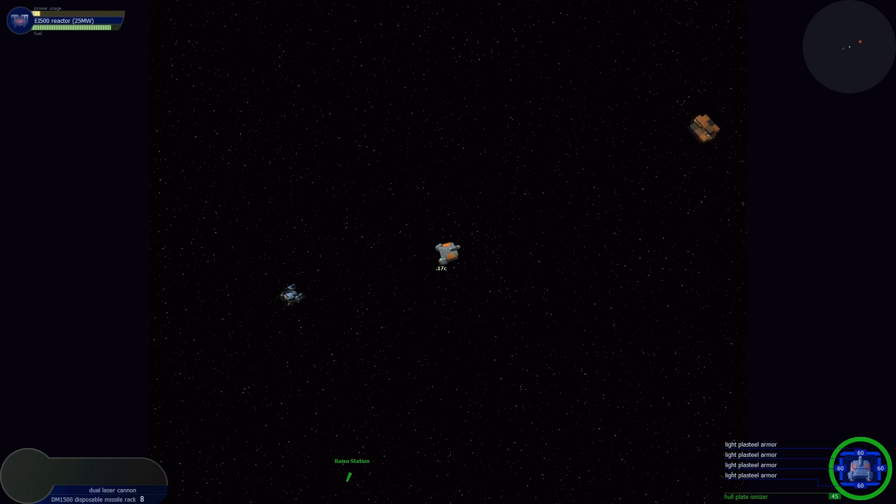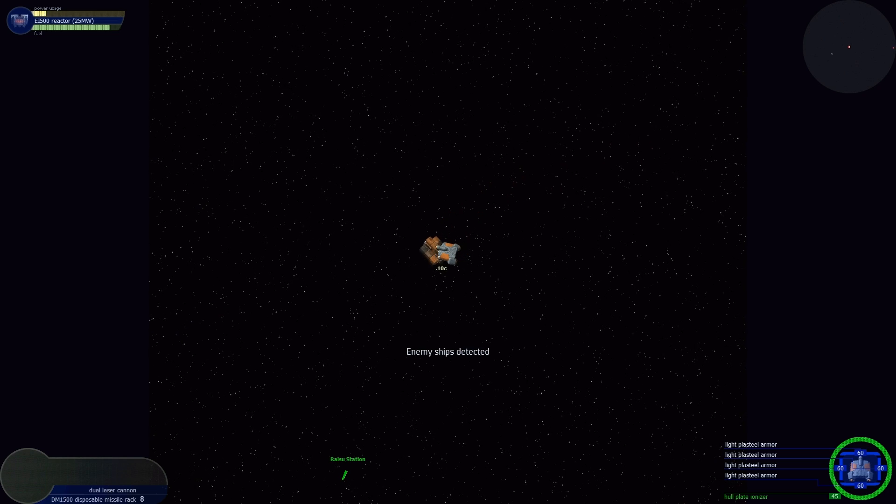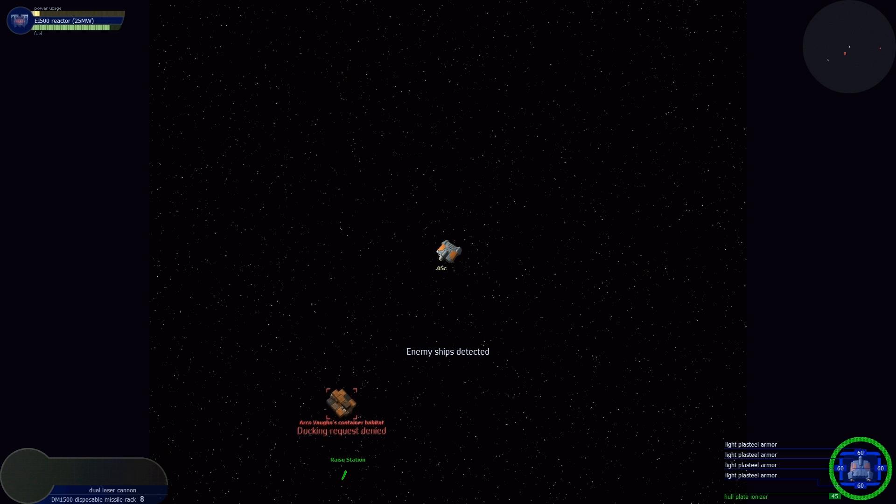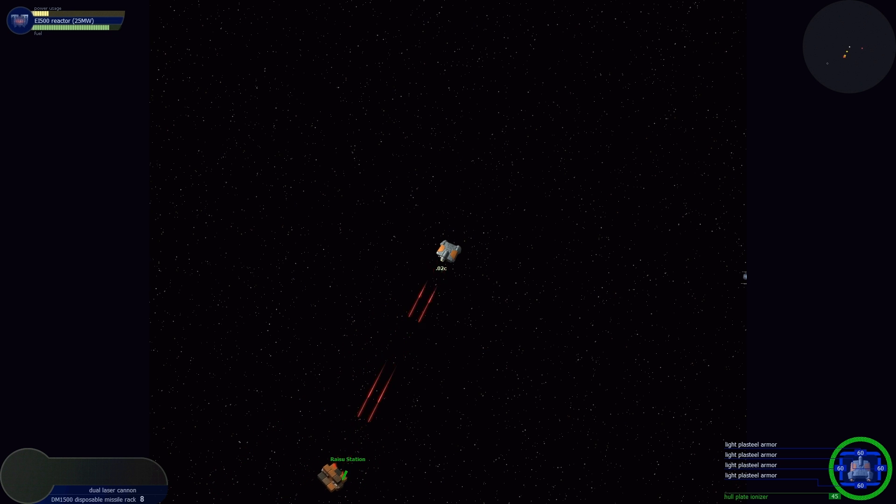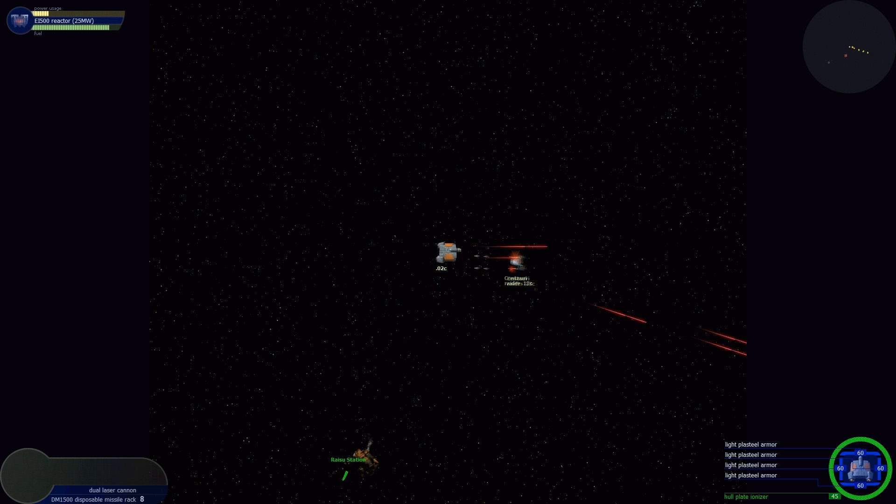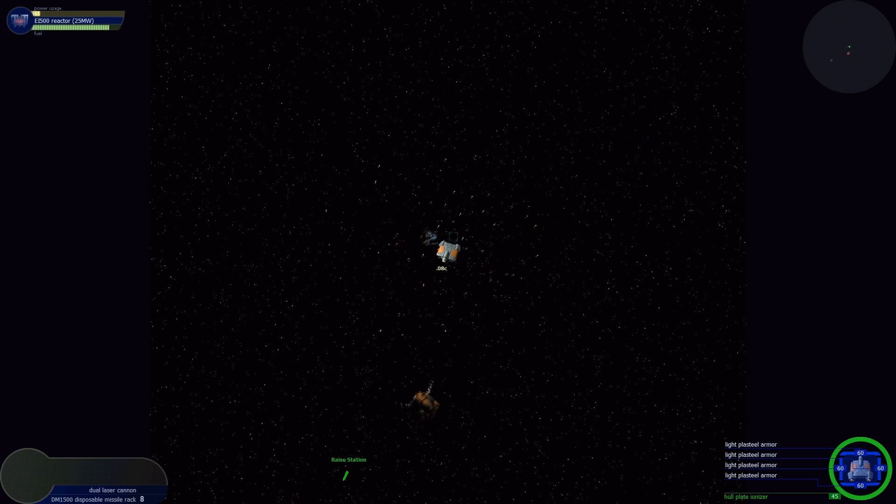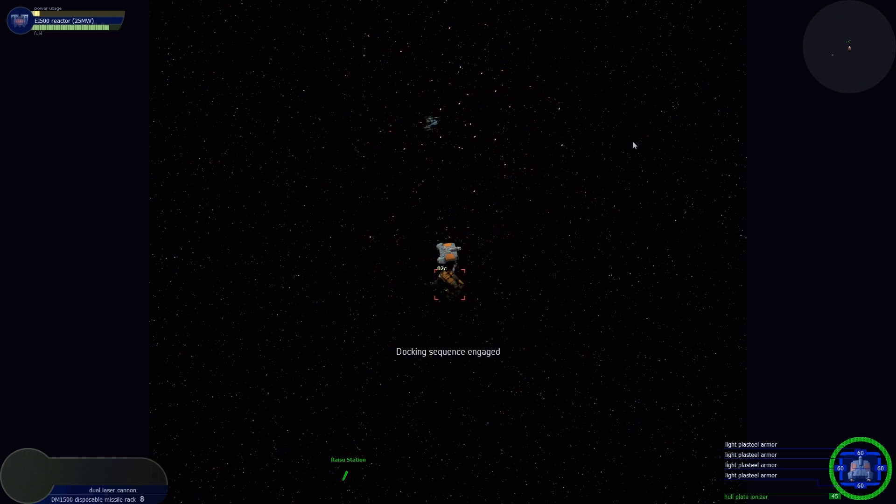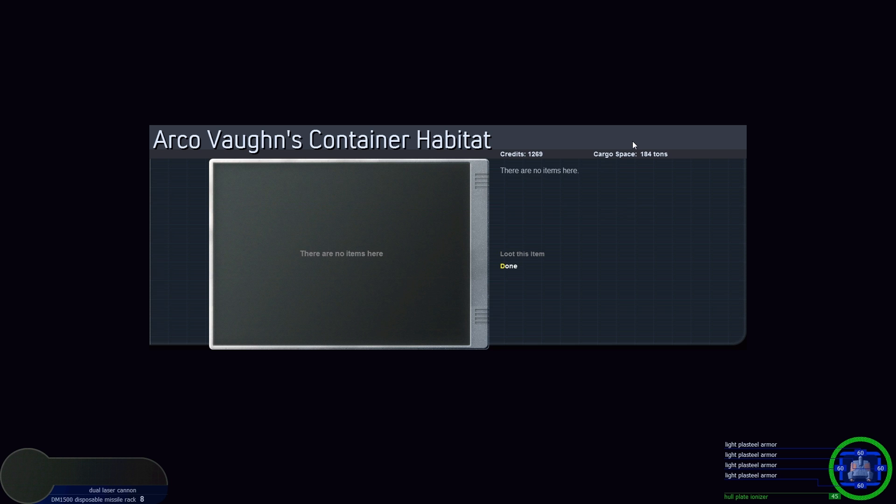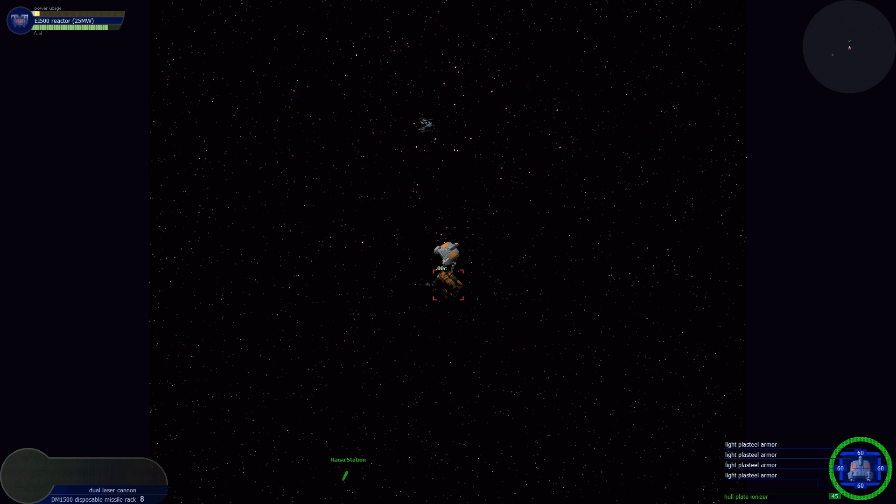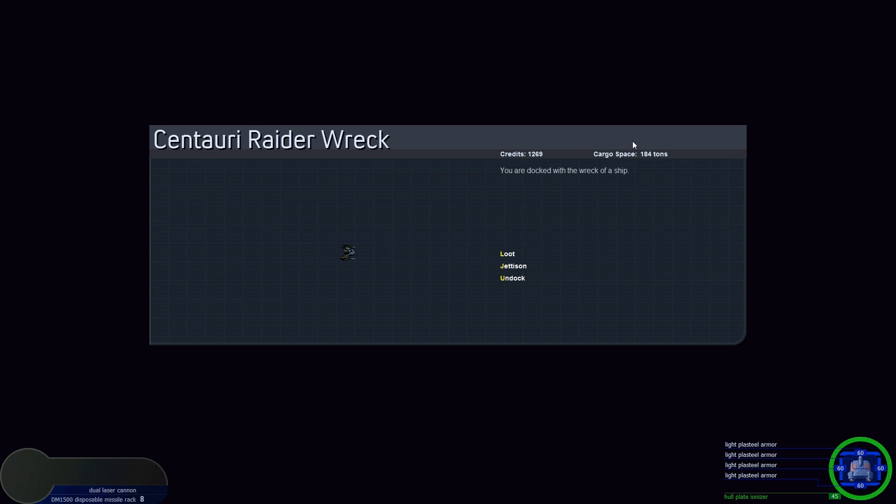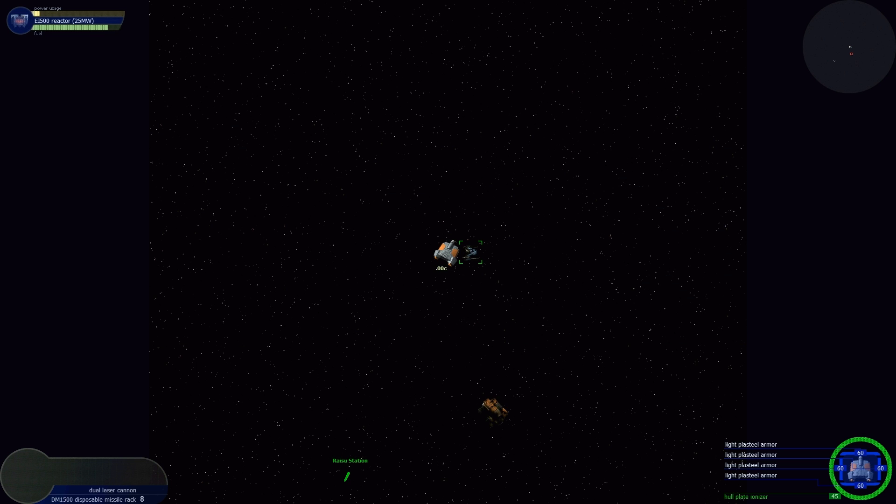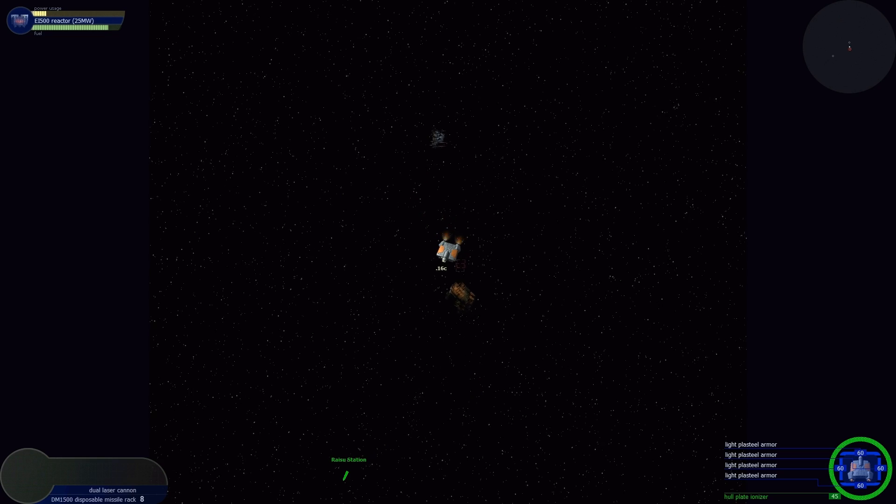I need to get smoother at this whole game playing and aiming thing. Docking request denied. Get out of here, kid. Loot what you got - data rom, we'll loot that. More centauri rice. These people really like their centauri rice. More loot. Nothing. Was that his pet or something? Let's go back to Raizu Station.